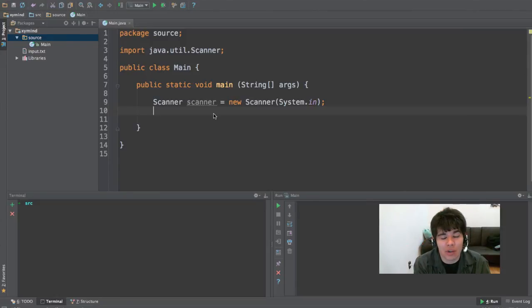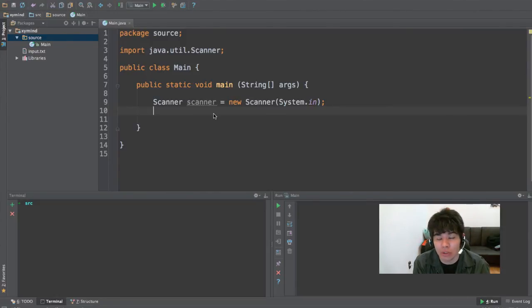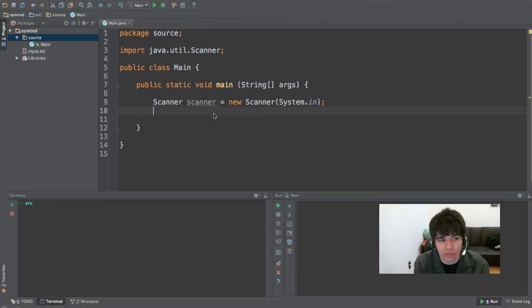Hey guys, my name is George and welcome to yet another Java video tutorial in this series of Java tutorials in my channel.